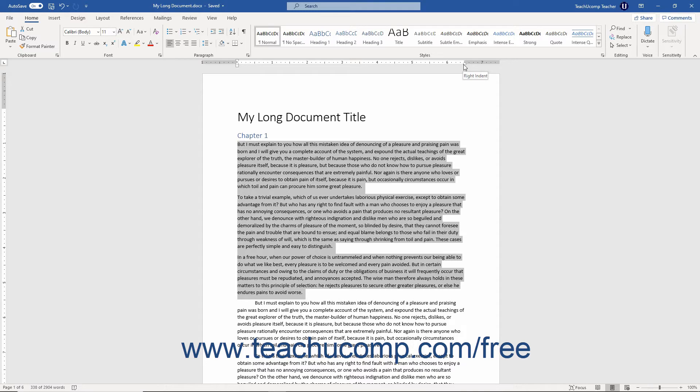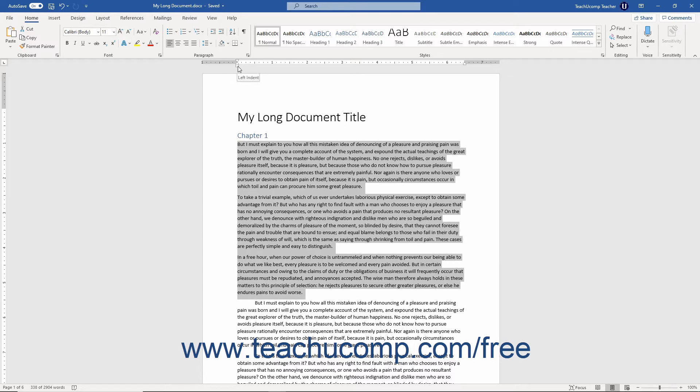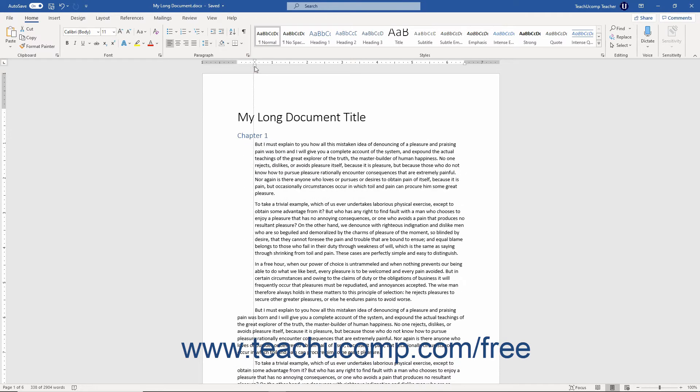You can then click and drag the desired indent marker to the desired location on the horizontal ruler at which you want that type of paragraph indentation to occur. Remember, you can click and drag the left indent marker to indent the entire left side of the selected paragraph.